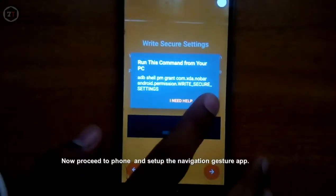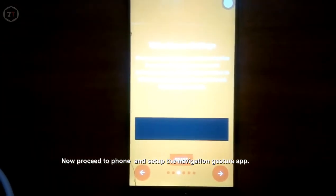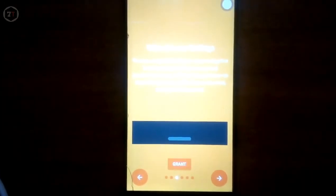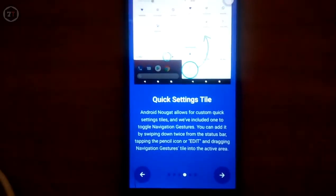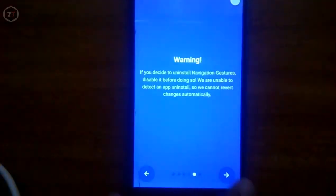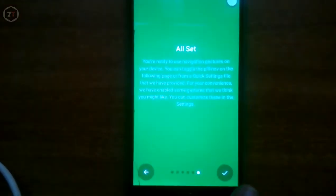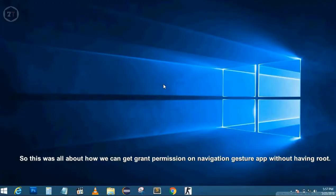Now proceed to your phone and set up the Navigation Gesture app. This is how we can get grant permission on Navigation Gesture app without having root.